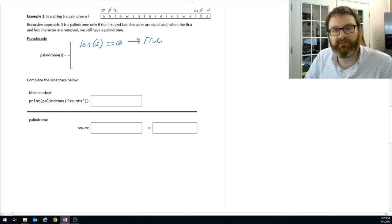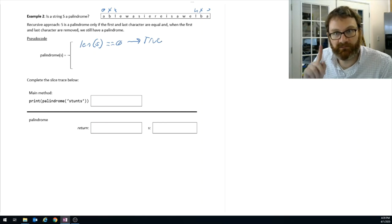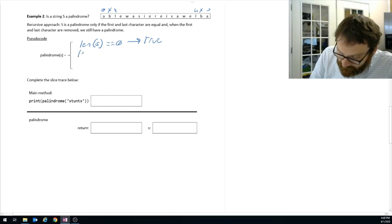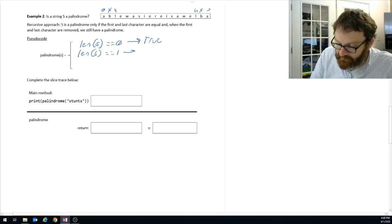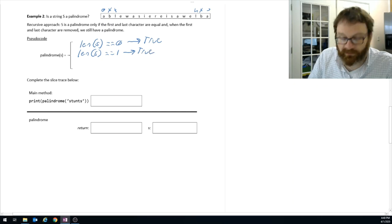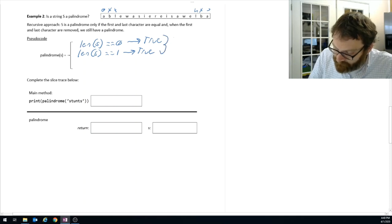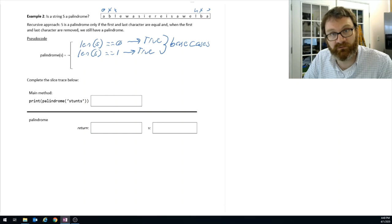There's another base case: when the string has length one. If you have one character, that string is the same forward or backward. So when the length of the string is equal to one, we also return true. We have two base cases — that's totally fine. You can have two base cases; it just means you have an extra component in your if statement. Many recursive algorithms have two base cases.